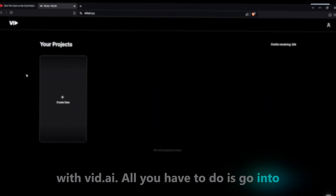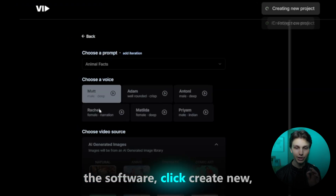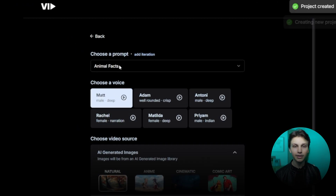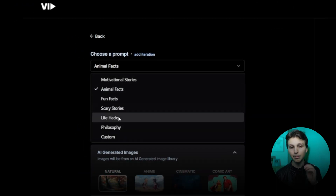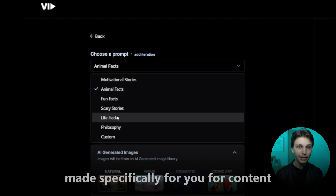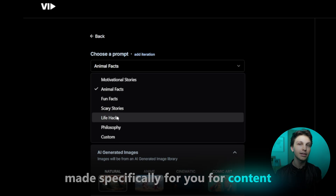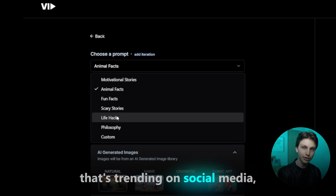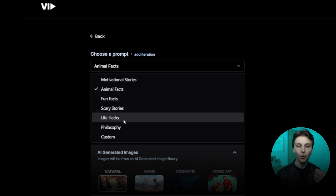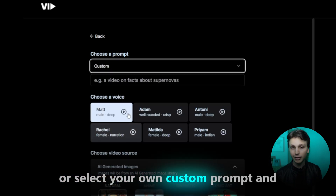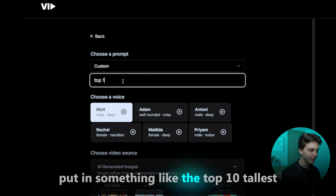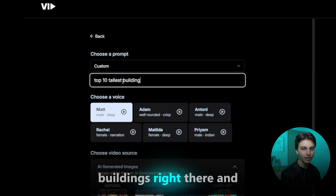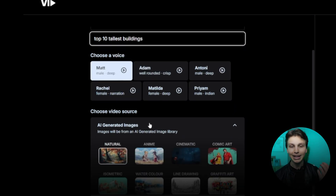All you have to do is go into the software, click Create New, select any of these pre-made prompts made specifically for you for content that's trending on social media, or select your own custom prompt and put in something like the Top 10 Tallest Buildings, right there.